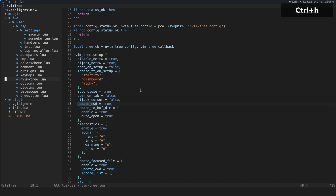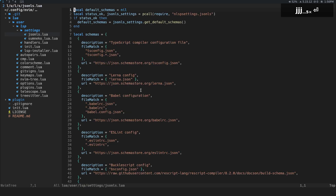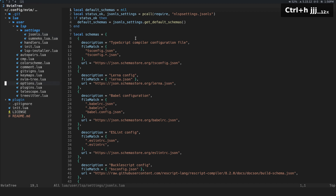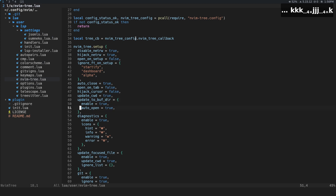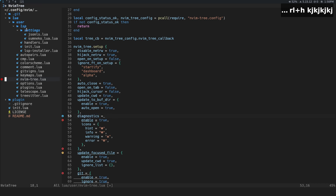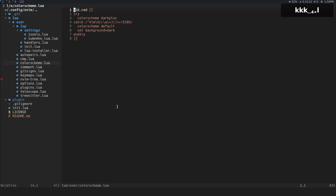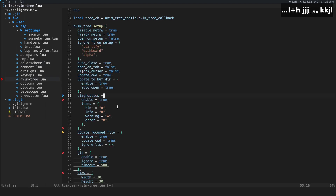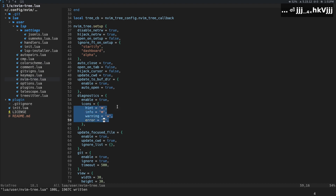'update_cwd' — I use this with a project plugin I'll show later, and I assume it updates the current working directory when you navigate into a folder. For diagnostics: you can see the little red X in the tree, which reports the worst diagnostic happening in a buffer. Even if you're in another file, the tree still shows you that a file has an error. These are the symbols for diagnostics and the setting to enable or disable them.